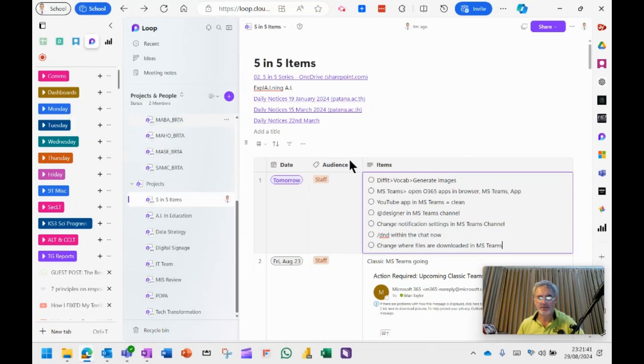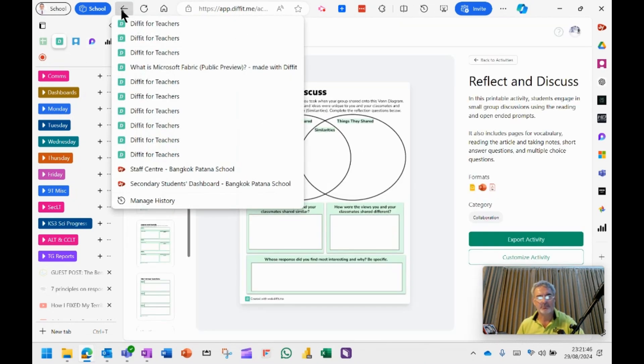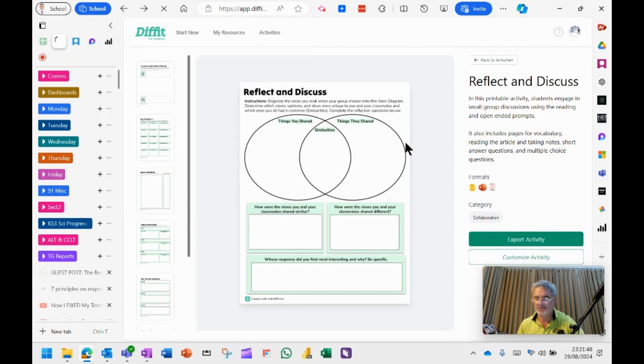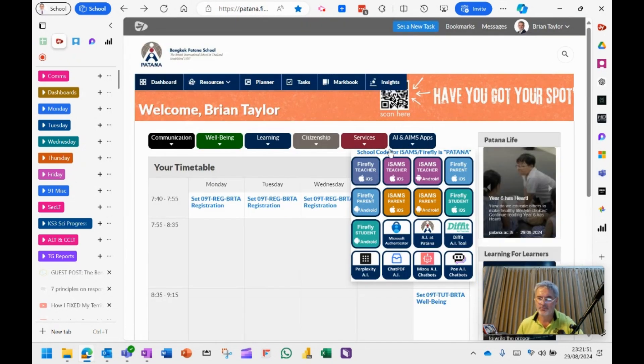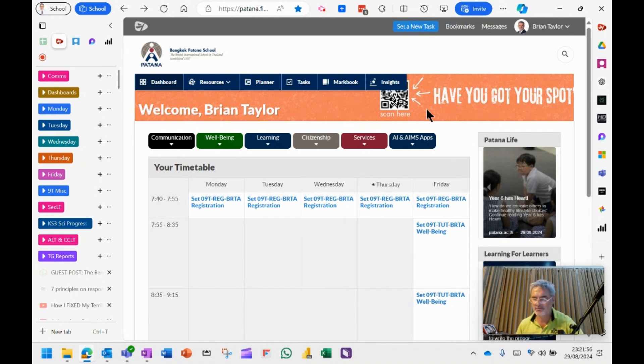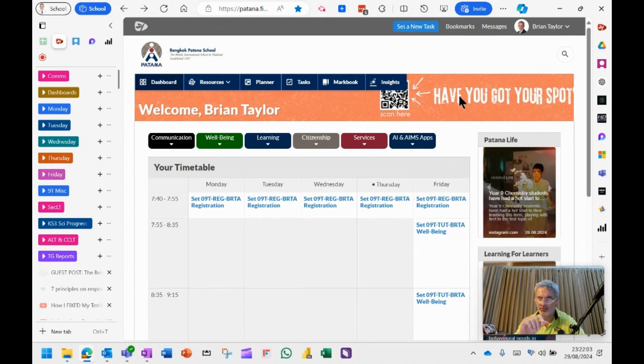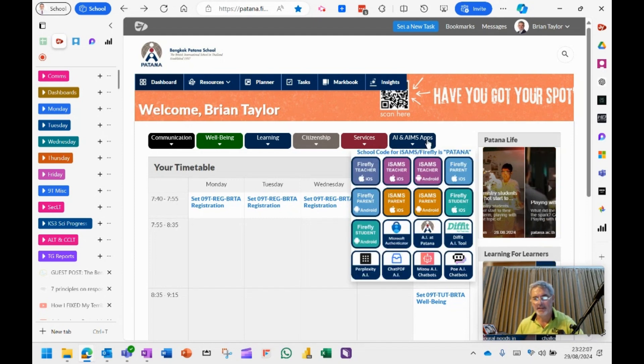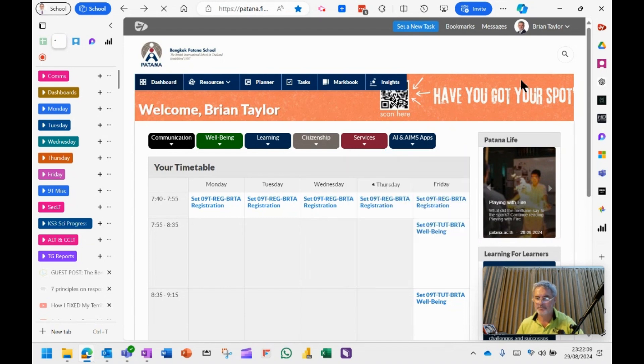The first tip I'm going to talk about is DiffIt. DiffIt is one of our, let me actually go right back to the staff center and show you how to get there. DiffIt is a site license that we have for a tool that allows you to generate learning resources for your classes based upon simple inputs, document inputs or YouTube, whatever you like. So let's go under the apps here, and there is the link to DiffIt.